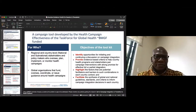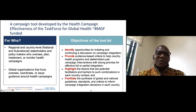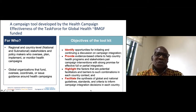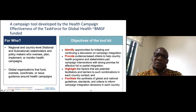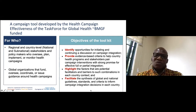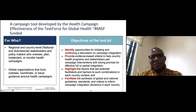Sorry about that. So as I was saying, this is the campaign integration decision guidance toolkit, developed by the Health Campaign Effectiveness Coalition of the Task Force for Global Health. It is intended for regional and country-level stakeholders and policymakers who oversee, plan, and implement campaigns, as well as global organizations that fund, coordinate, or issue guidance around health campaigns.